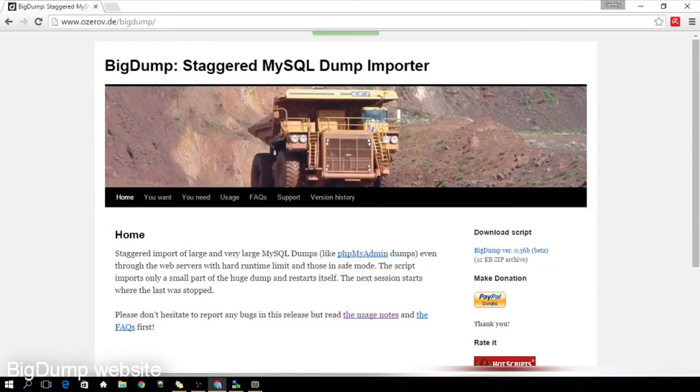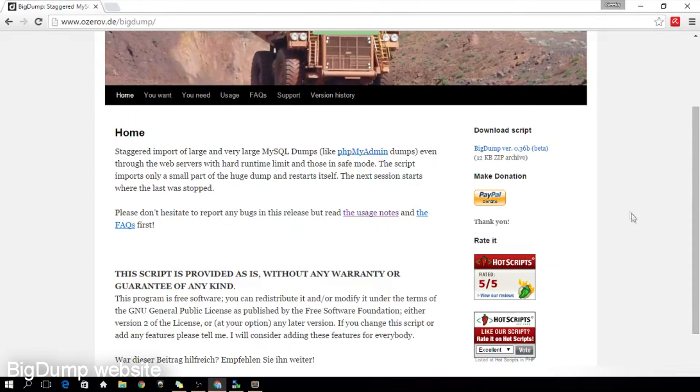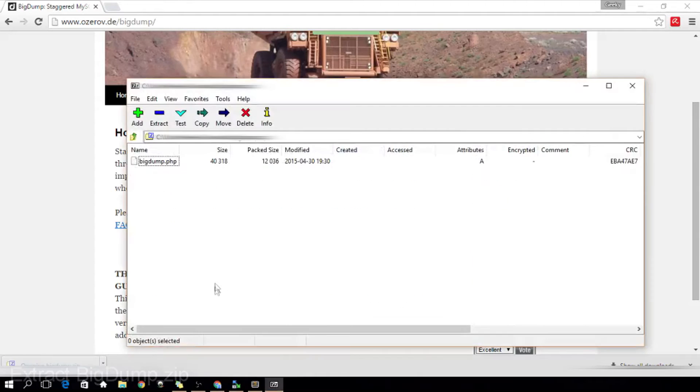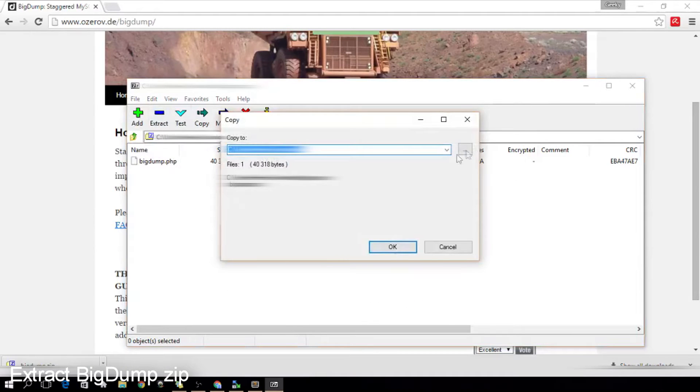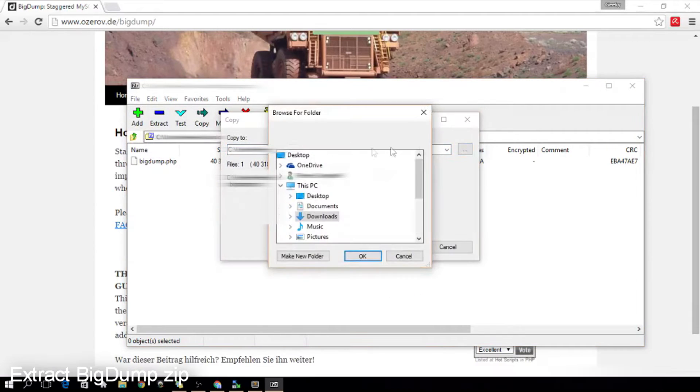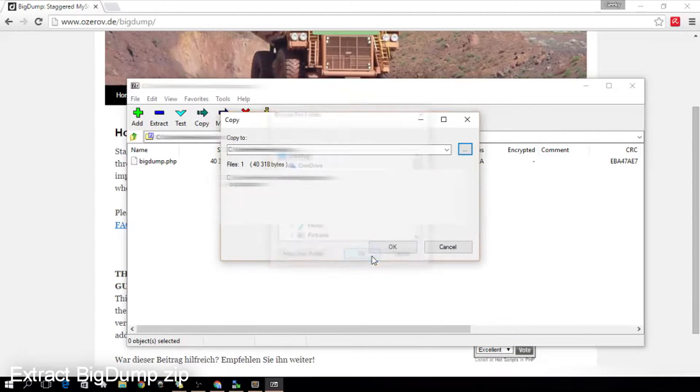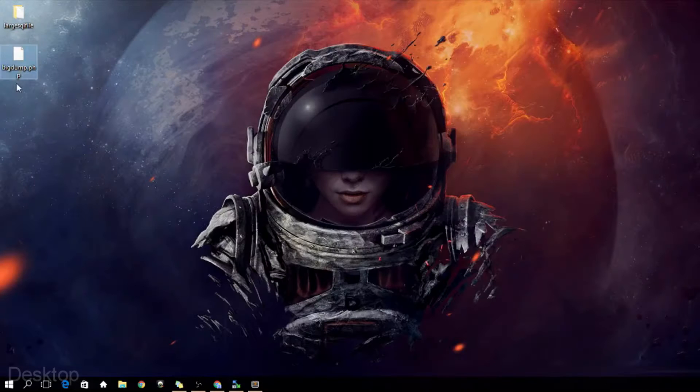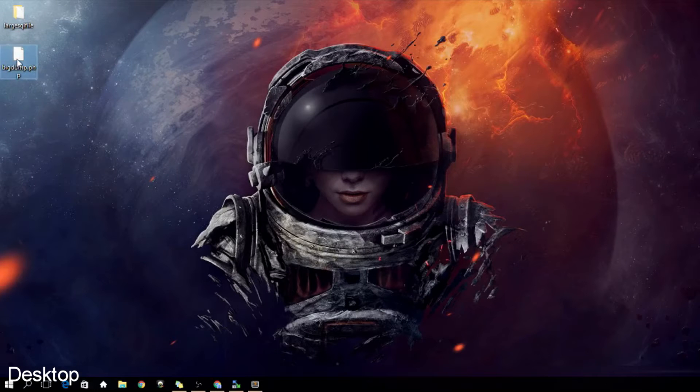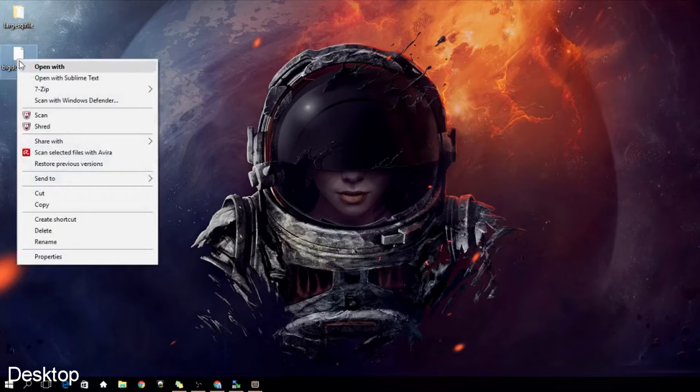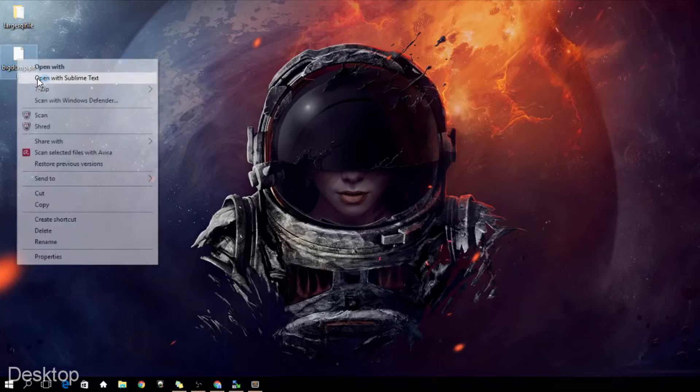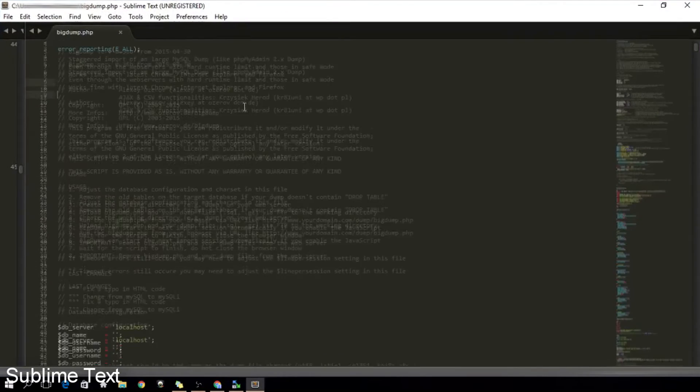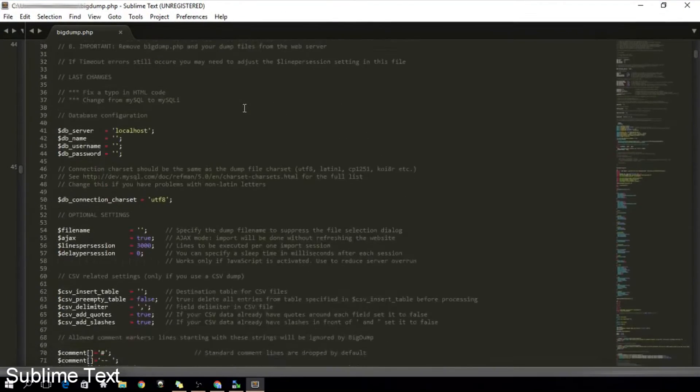First step would be downloading the BigDump zip from the BigDump website. After that, extract the file and let's open it using a text editor. You can use any text editor that fancies your taste. If you're wondering, I am using Sublime Text.